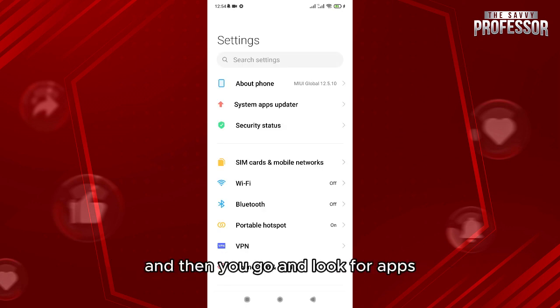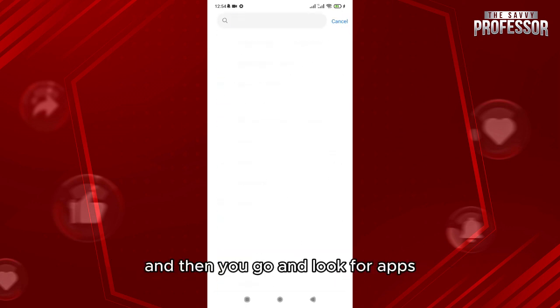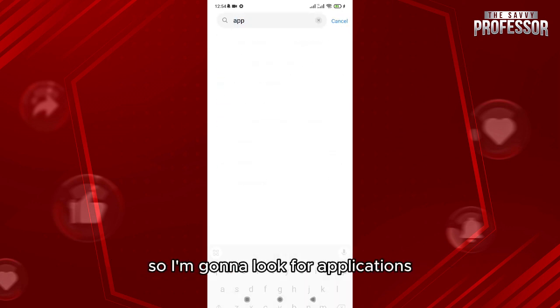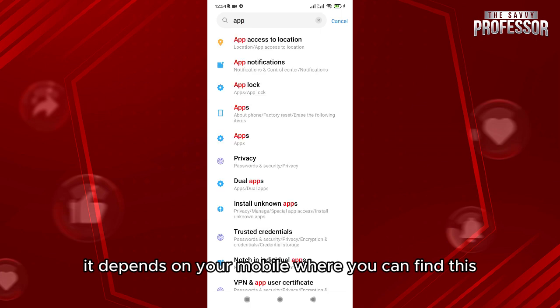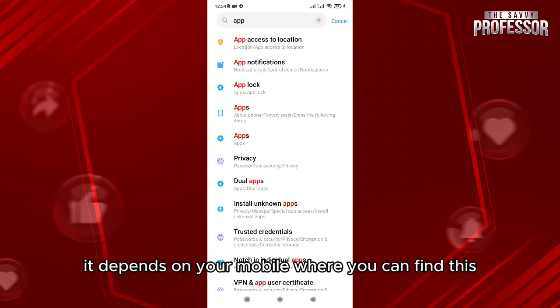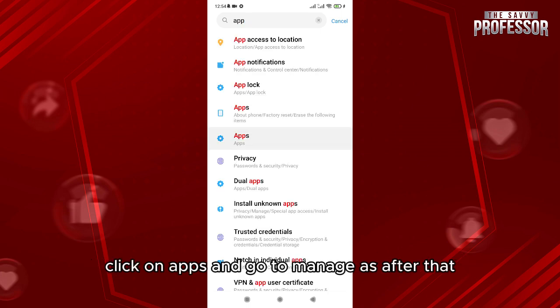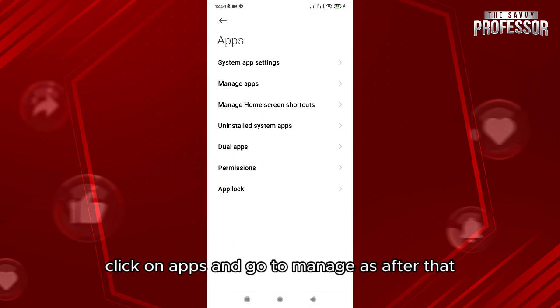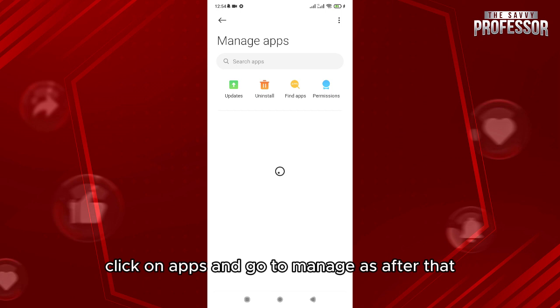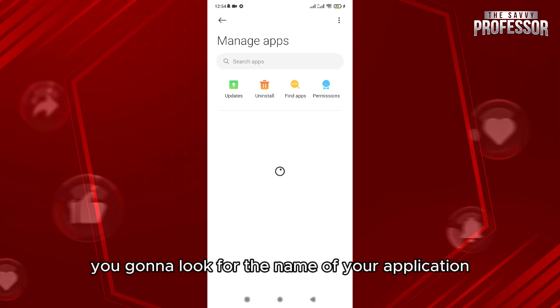And then you go and look for apps. So I'm gonna look for applications - it depends on your mobile where you can find it. Click on apps and go to manage apps. After that, you're gonna look for the name of your application.